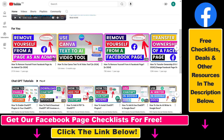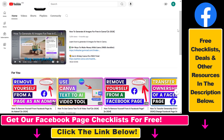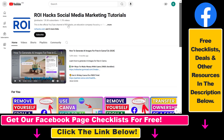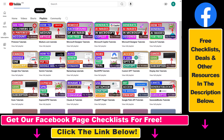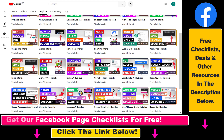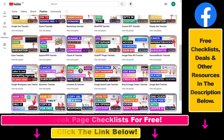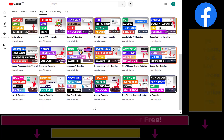Also, if you want to learn more about how to use and grow your Facebook pages and groups, make sure to check out our YouTube channel and playlists, because we have over a thousand free tutorials on Facebook and other marketing platforms.